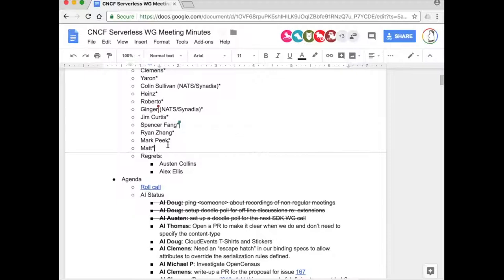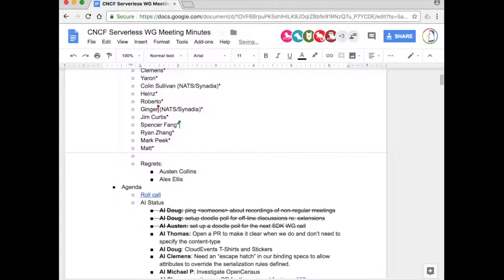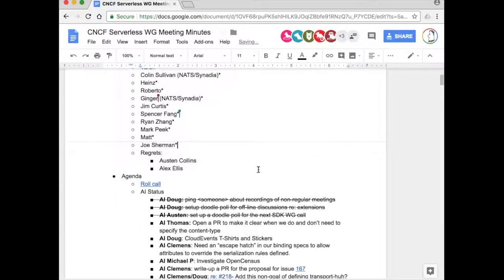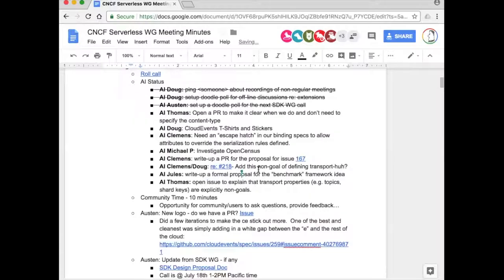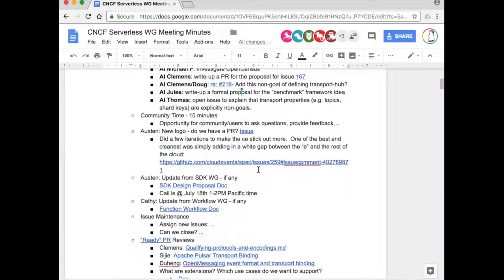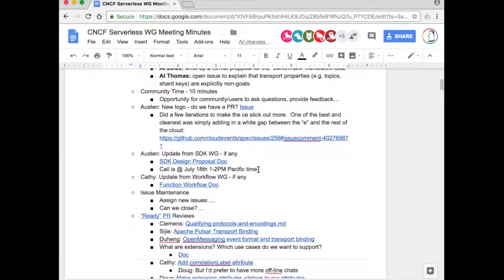This is Joe Sherman, I just called. Hey Joe, missed you, thank you very much. All right, so first up on the agenda - community time. Is there anybody on the call from the community who would like to bring up a topic for discussion, an issue, or just something?